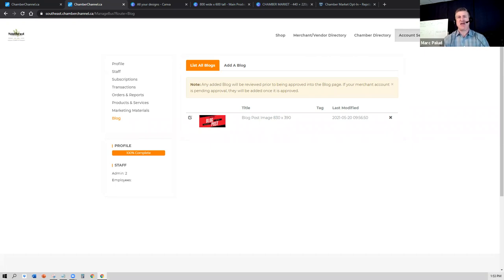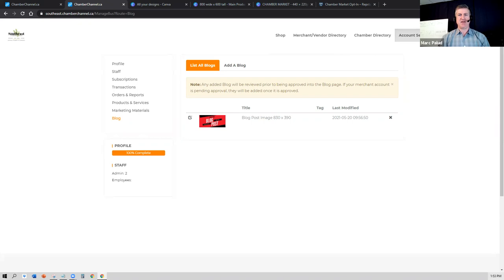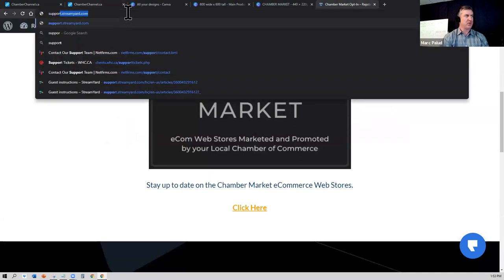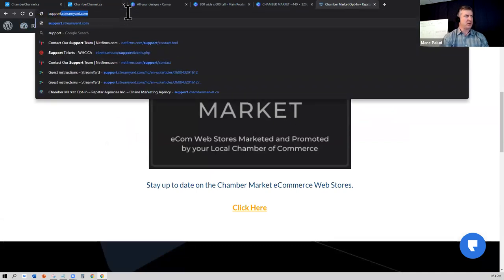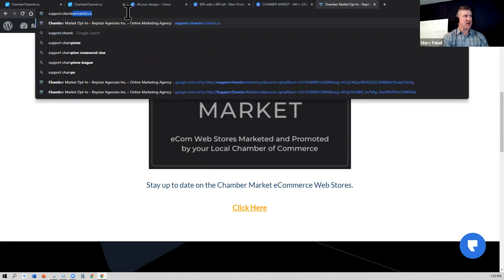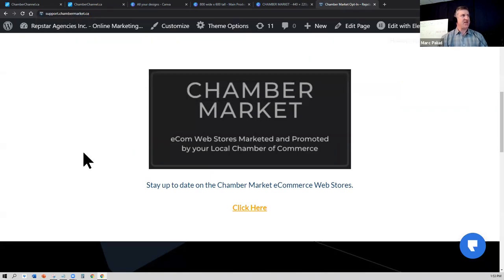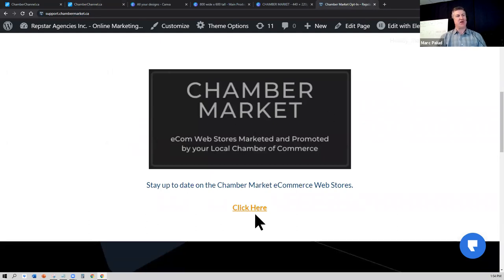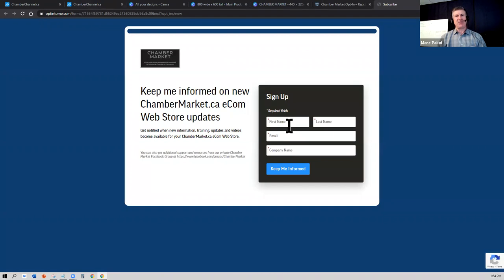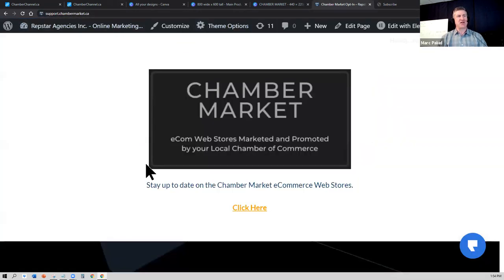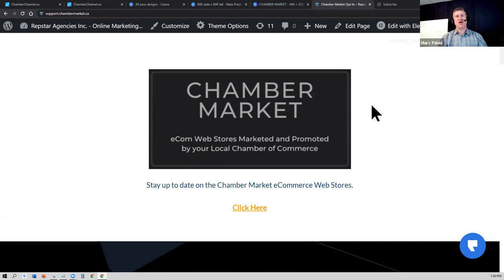And for support or to stay up to date, we recommend that you go to support.chambermarket.ca. And that is where you'll be able to put your email address to stay up to date with any new releases, any new things related to the Chamber Market. The other thing that it will do at support.chambermarket.ca is we will be posting previous videos, how-to's, best practices.